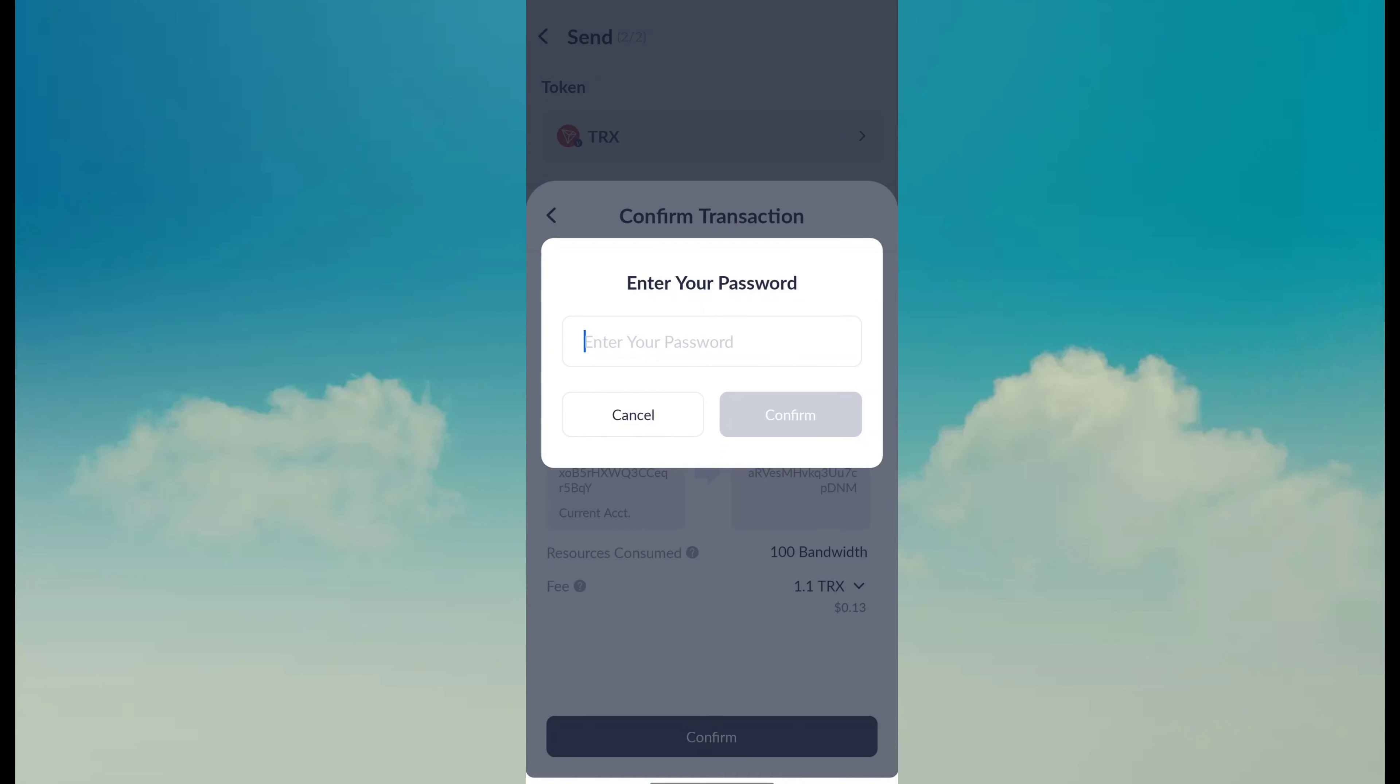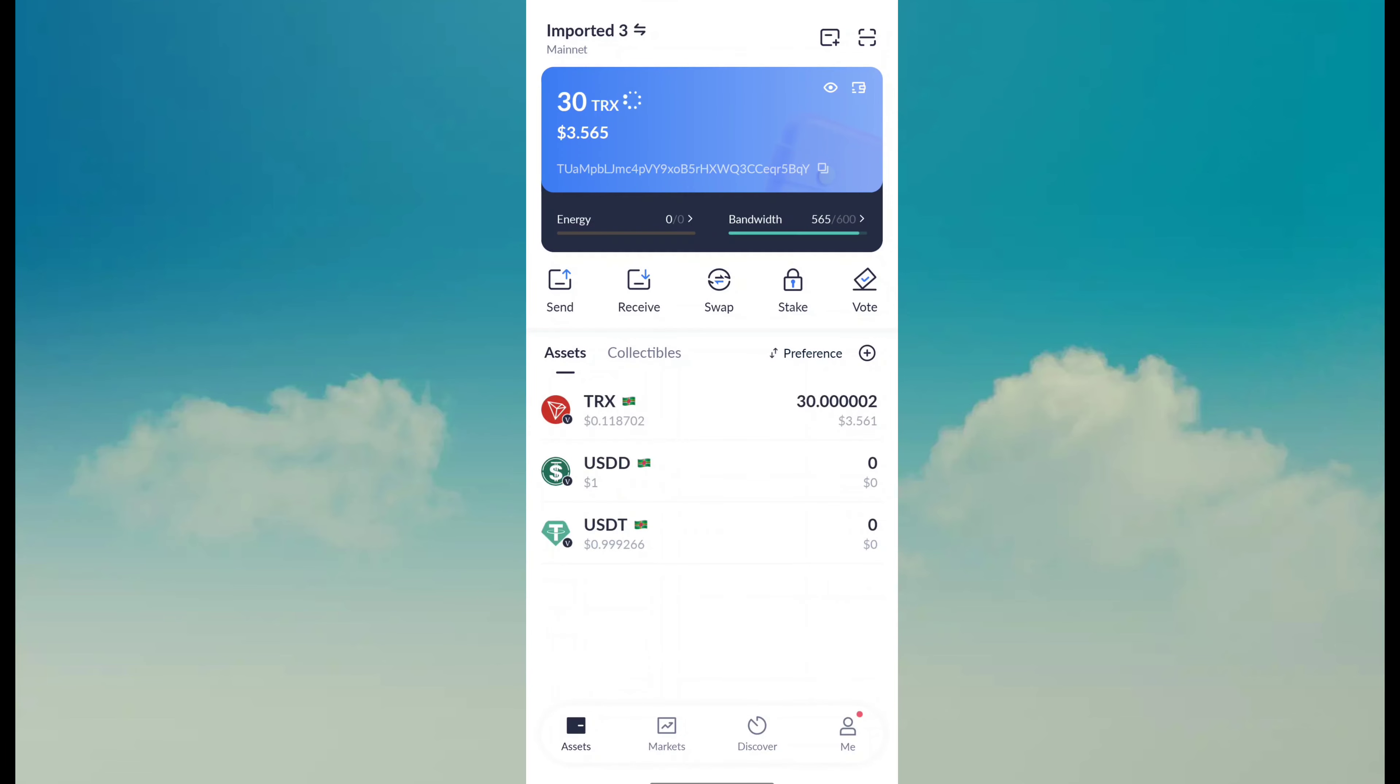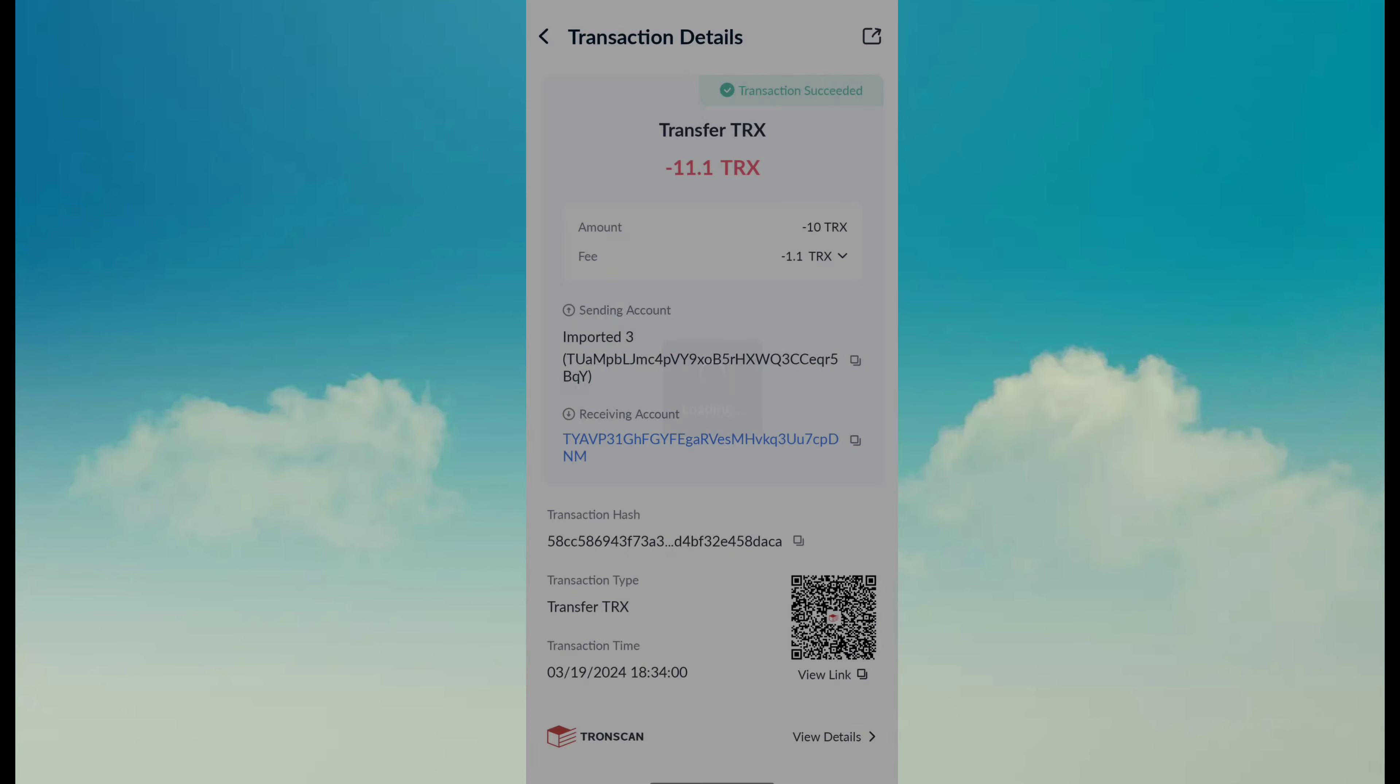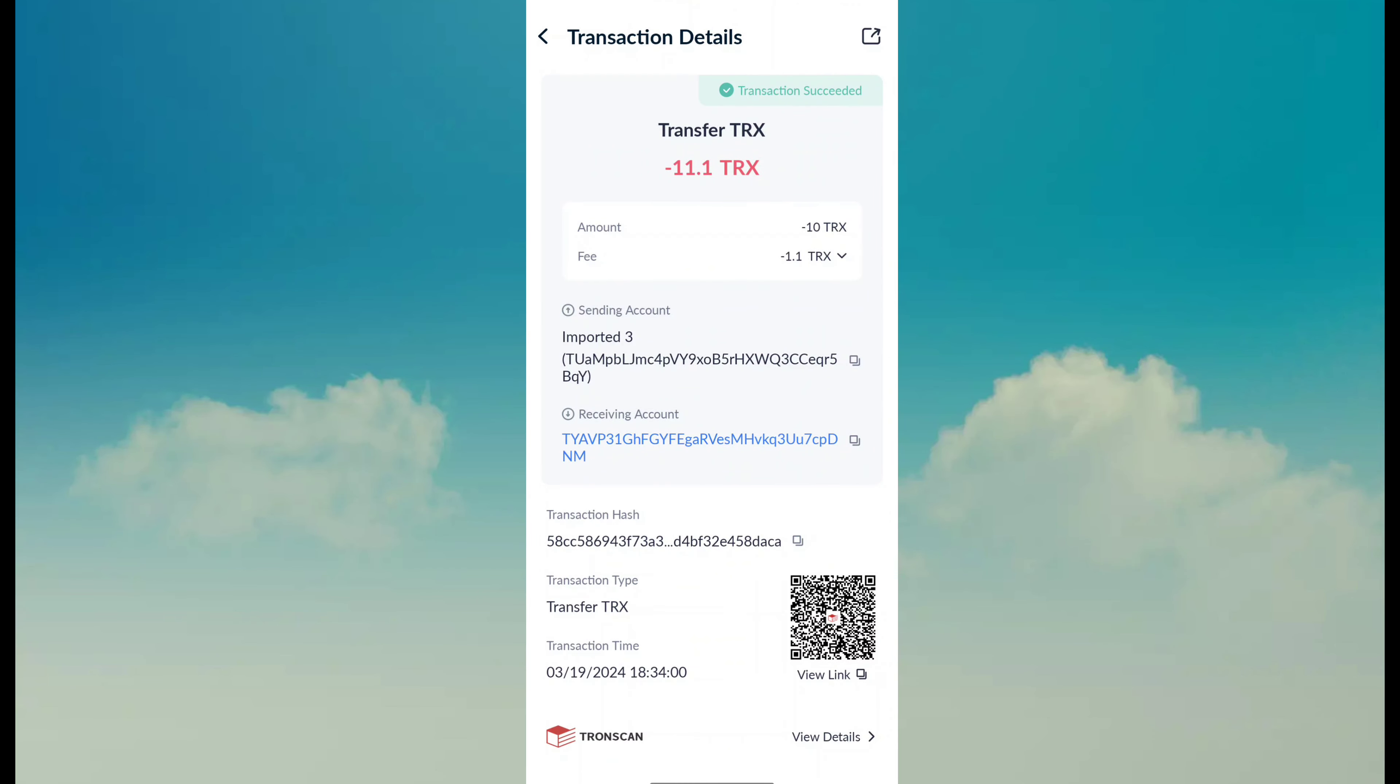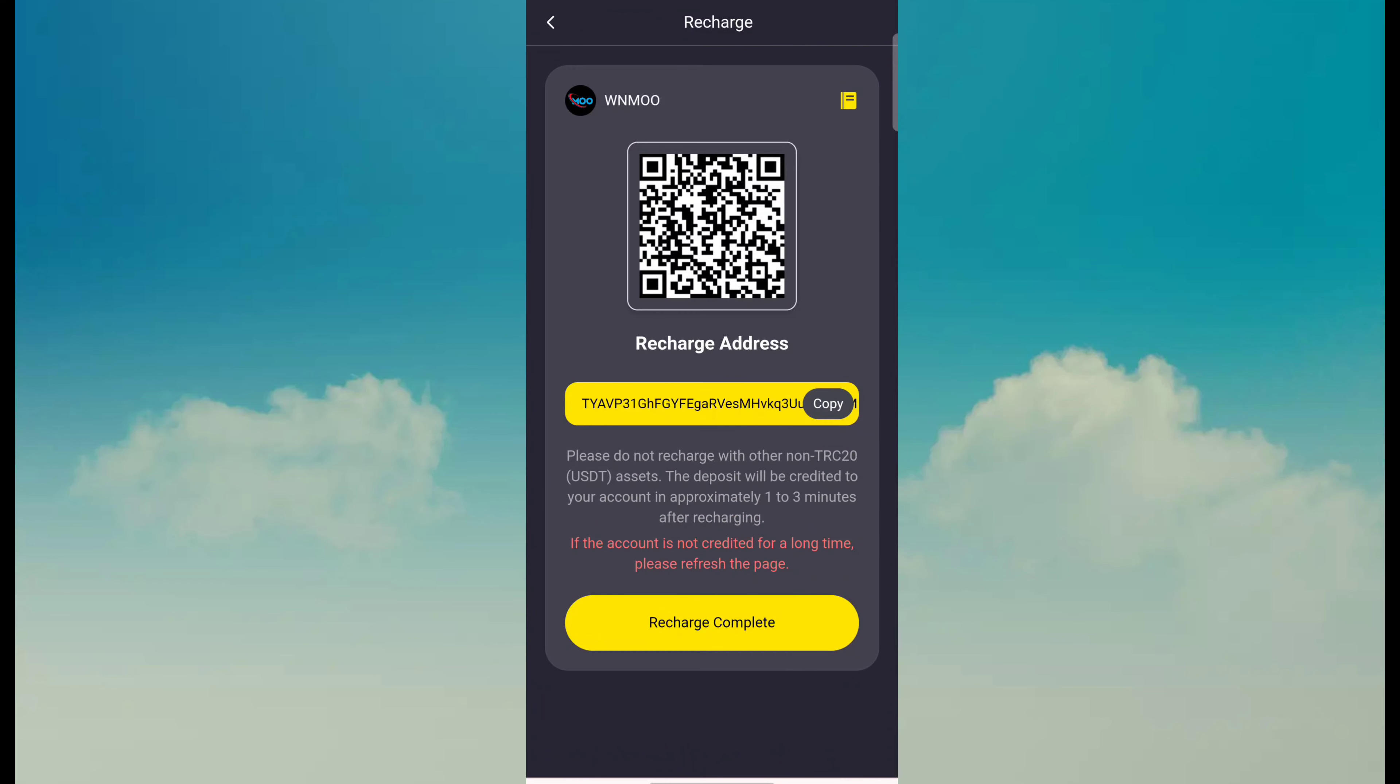After confirm you can see it is on broadcasting and it will take some seconds. You can see it is on transaction processing and I am waiting for confirmation. It takes only a few seconds. You can see the transaction has been done successfully. Amount is 10 TRX, 1.1 is fee.